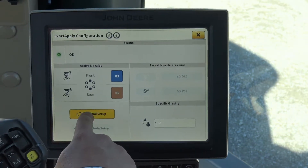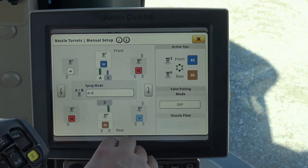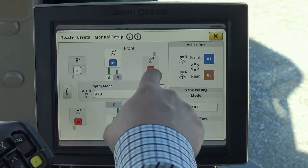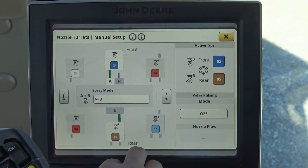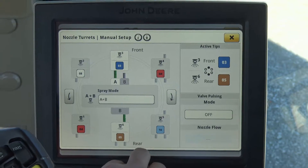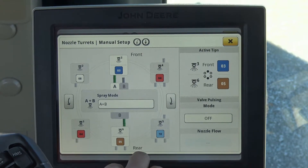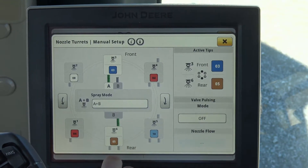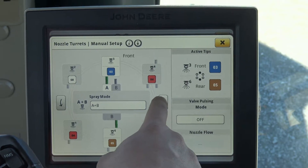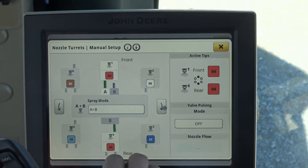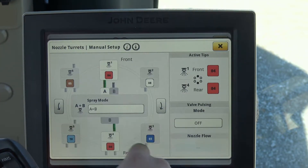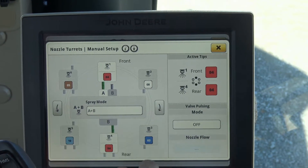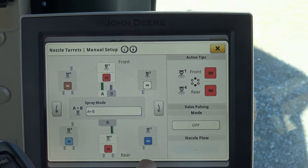If we come in and do a manual setup, we can now choose which nozzles are in each position. We have positions one through six on an XactiPly nozzle body and we're able to set up and customize each one of those. If we know that position one is in the front, we can move position one into the front by using the toggle buttons on either side to adjust that.